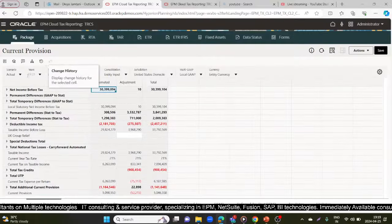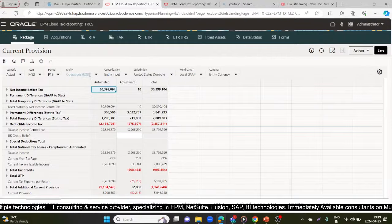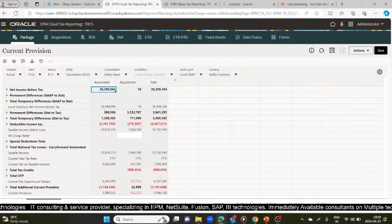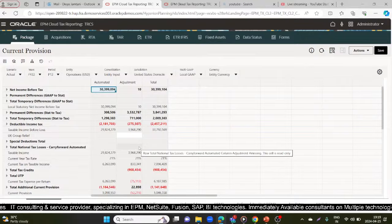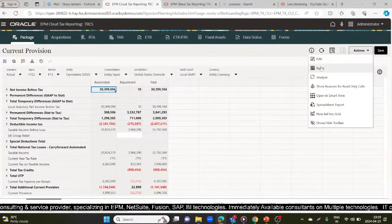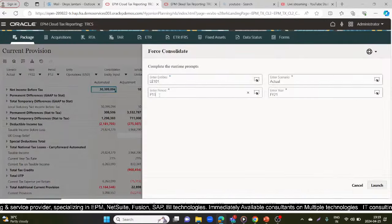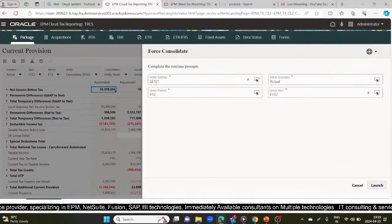We'll save this and go back. Under FY22, checking period P12 — entity is Operations USD, LE101 Consolidation, entity input, jurisdiction is US Domicile, multi-GAAP as local GAAP, currency is entity currency. I'll look under Current Provision. Now I'll run the business rule for FY22 and P12. My entity is LE101, scenario is Actual. Launch.